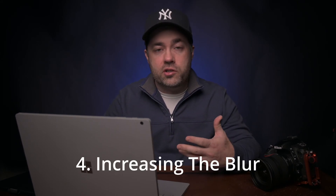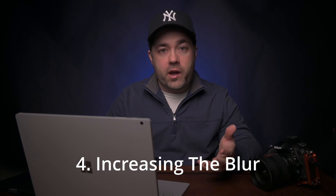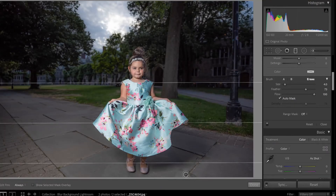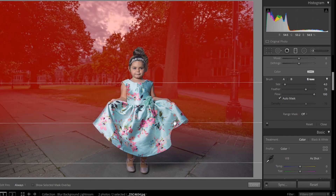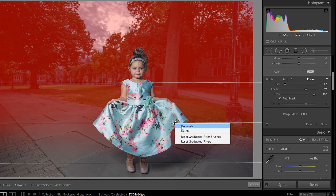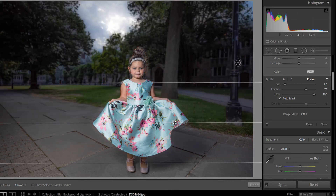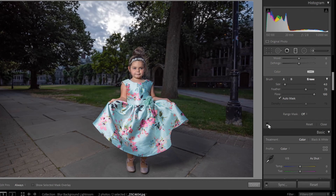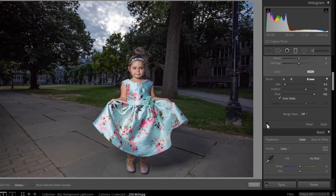This image you could be done with here, but if you want to push it a little further — maybe blur the background a little more — there are ways you can do it. Pretty simply, you can right-click the graduated filter and hit Duplicate. Now you've doubled the blur, and you can duplicate that as many times as you want until you get the result you're after.